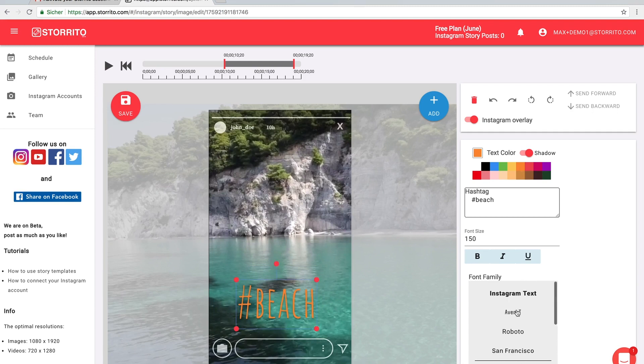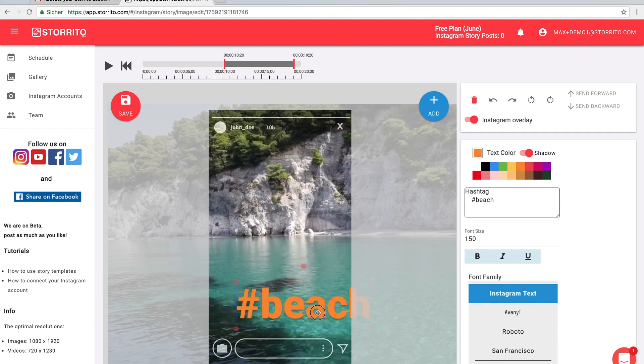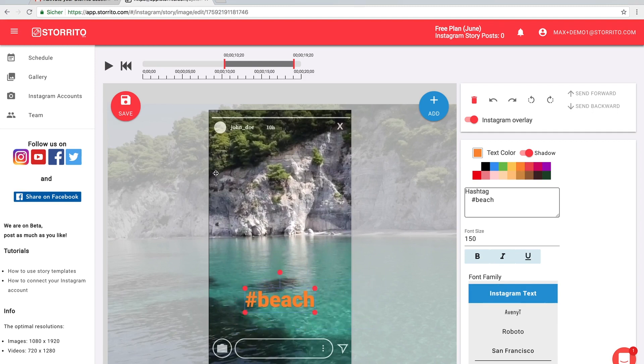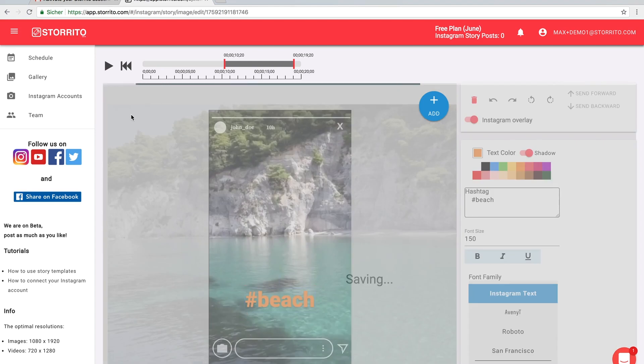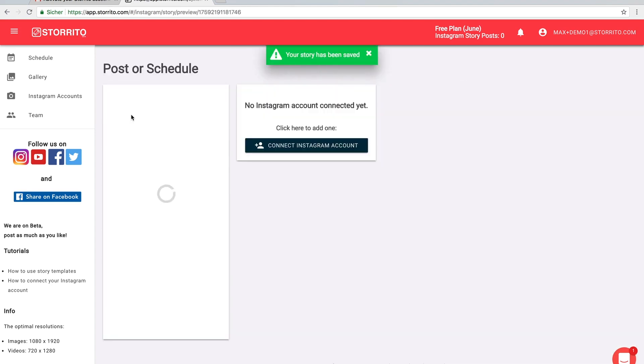And then we're going to save it. Then our servers have to convert the video again to add the text on top of it.